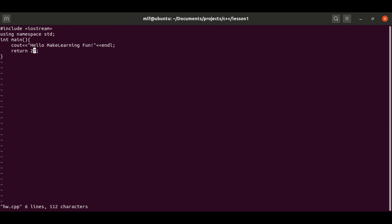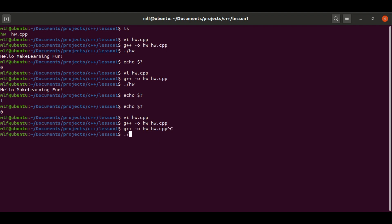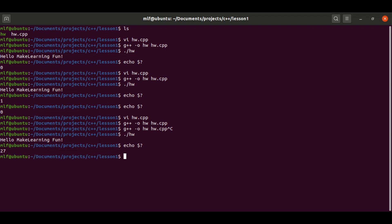This time let's change the return value to 27 and compile and run again our program. Here we go, we can see the return value is 27.